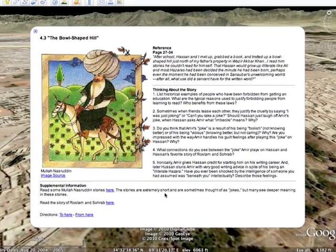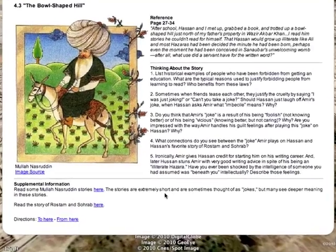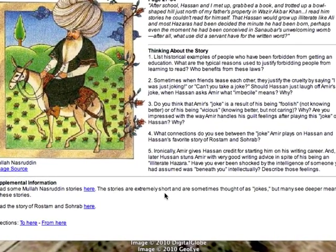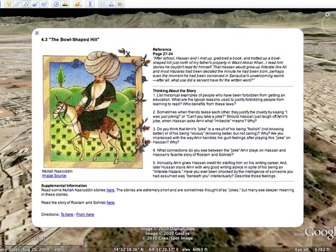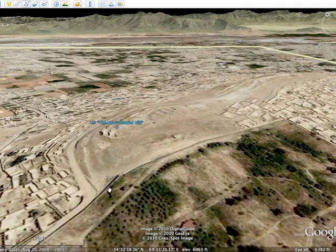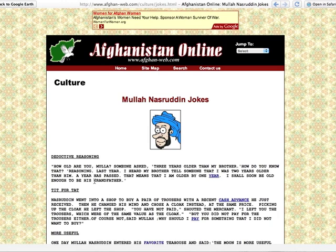The pop-up windows also frequently include supplementary links that take readers beyond the story. For example, in this scene, the two young boys spend some time enjoying the traditional Afghan humor of Mullah Nasruddin jokes. Readers can click this link to take a side trip to read more Mullah Nasruddin jokes, discovering that humor of this sort is enjoyed in many cultures.